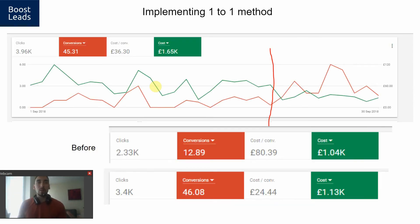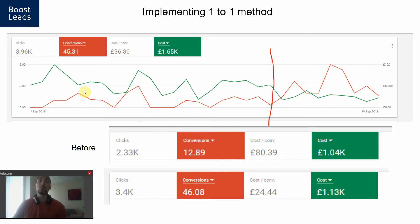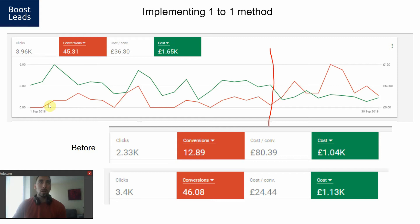So how does it look from an account performance perspective? Here's a screenshot of one of my clients' accounts. They came to me running their Google Ads account — it wasn't performing that well, and they thought we could squeeze out more. When I looked at it, I thought yes, we can squeeze out a lot more. On September 22nd we implemented the Google Ads one-to-one method. The green line is cost — how much they were spending — and the red is conversions. After we implemented the method, the cost actually went down, but look at the conversions — they went up.